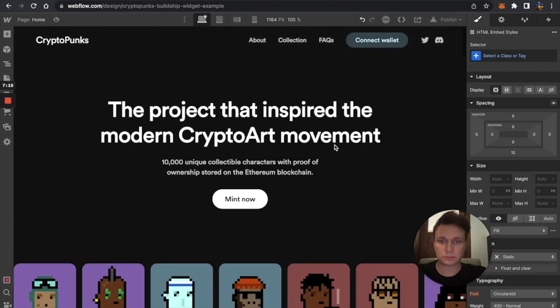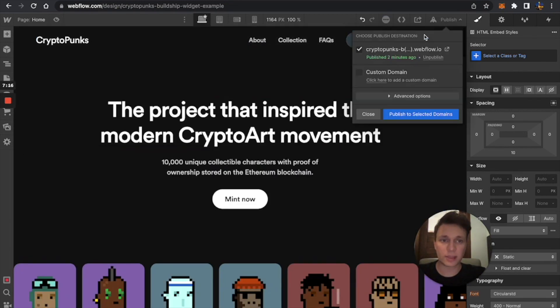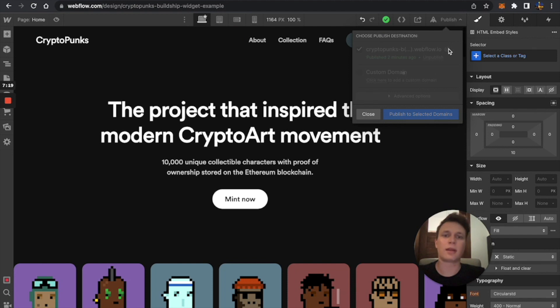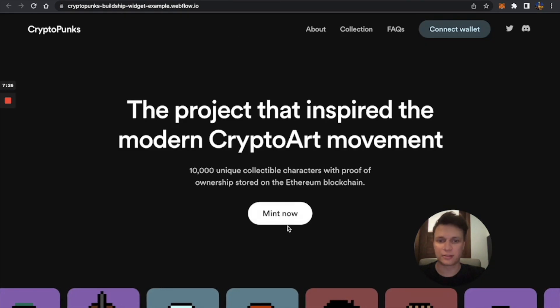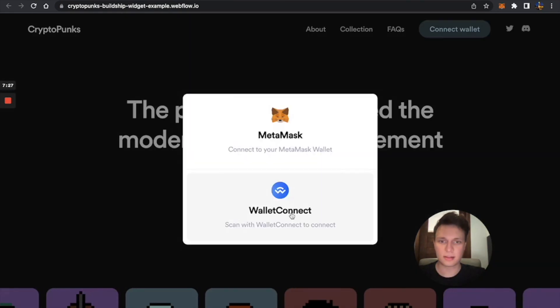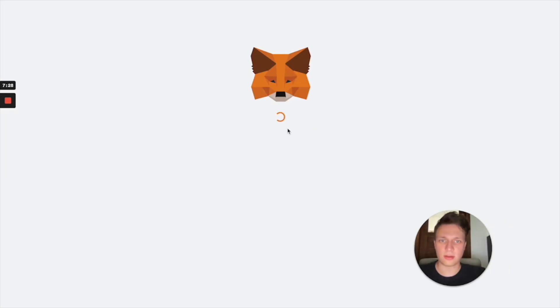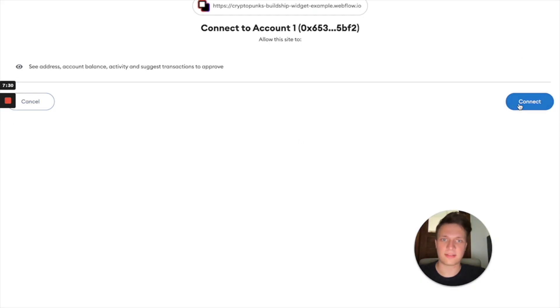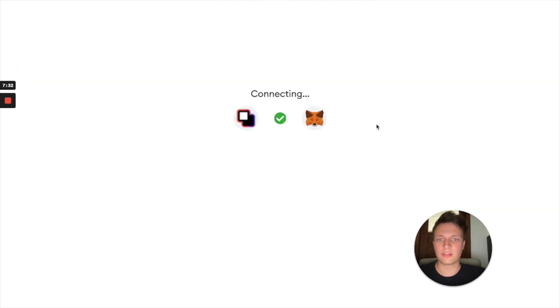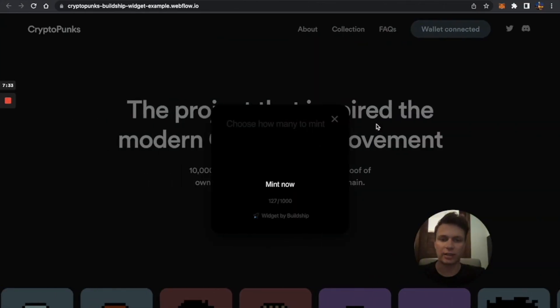Let's try it. I've changed some colors. So I'm just going to connect to a wallet again, since I disconnected it earlier. Usually, you don't have to connect it again.